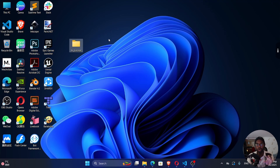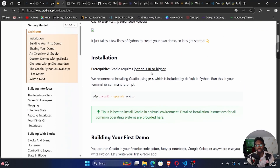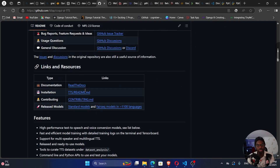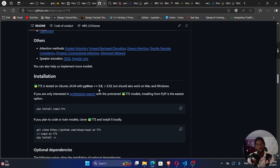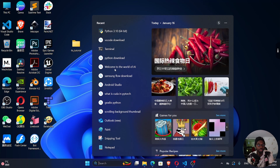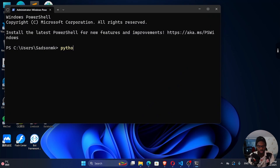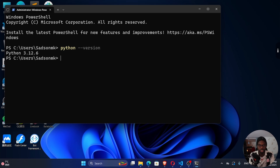The next thing we need is to have the correct version of Python. Gradio requires Python 3.10 or higher. TTS requires Python greater than or equal to 3.9 and less than 3.13. Open your terminal and run python, python3, py, or py3 — any one of these commands should work. For me, it's python --version, and I can see I have Python 3.12.6, which is the correct version.